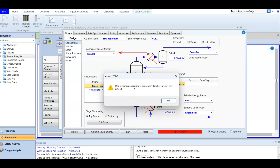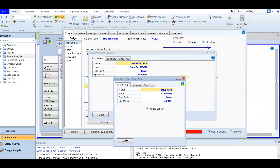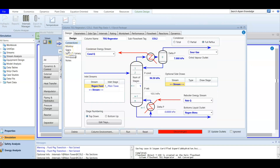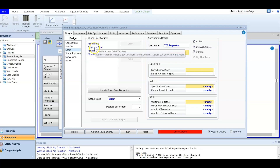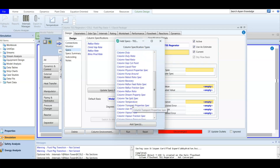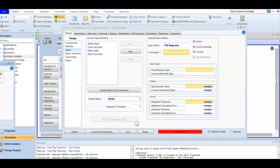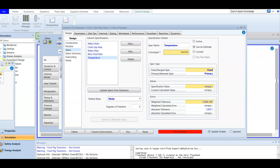The column is not converged — it still has one or more unmet specifications, so we need to add specs to satisfy the degrees of freedom. We go to the spec section, which offers options to help converge the column. In this case, the first spec will be a column temperature. We add a column temperature spec and open it.